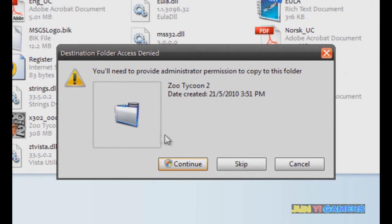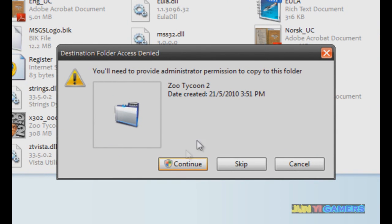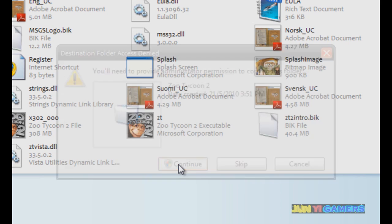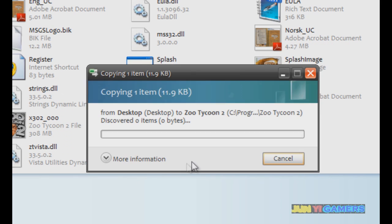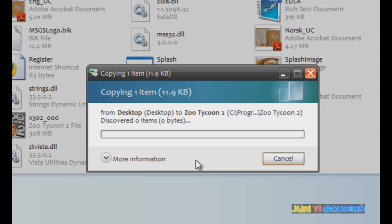This dialog should pop up when you do this. I'm running Vista and it'll be fine — just click on continue and click continue.